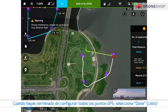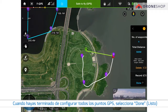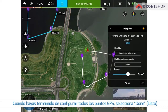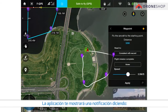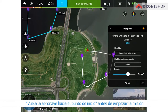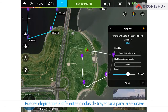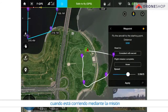When you have finished setting all the waypoints, tap Done. The app will pop up a notification saying: fly the aircraft to the first waypoint before starting the mission.